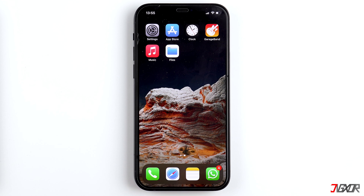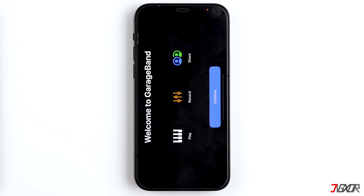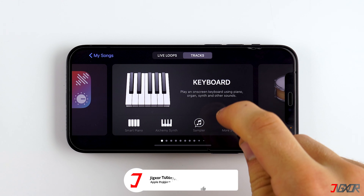A notification sound can only be 30 seconds long, so the song must first be cut to the right length. Tap on Continue and search for the Audio Recorder.